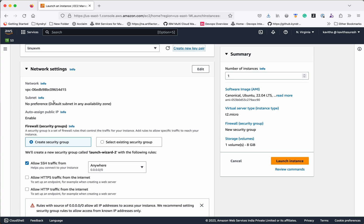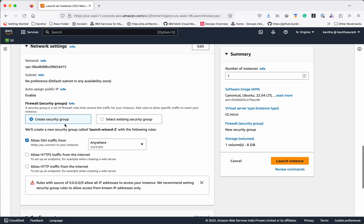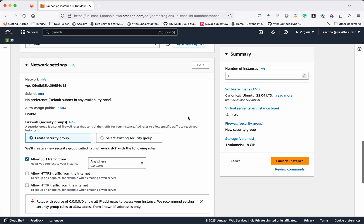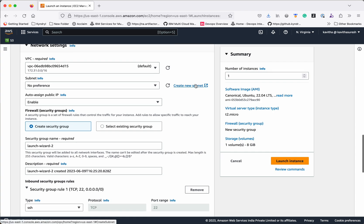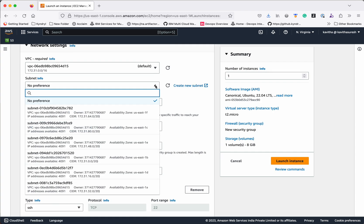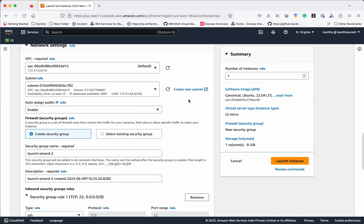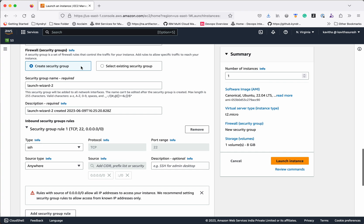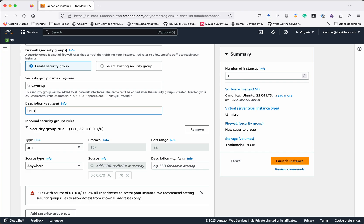For the network settings, it is going to use the VPC network and create a security group. By default it allows SSH traffic from anywhere. Click Edit to review the configurations. We are not going to change anything, but if you want to select a specific subnet you can. We will select the default subnet. Auto-assign public IP is enabled, so we will get a public IP. I will give the security group the name Linux VM Security Group.